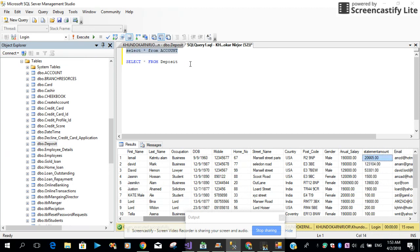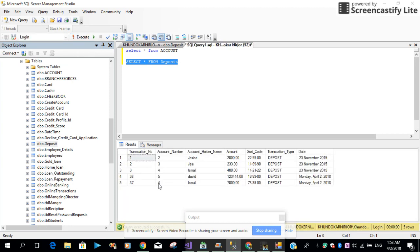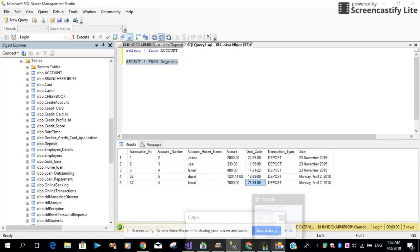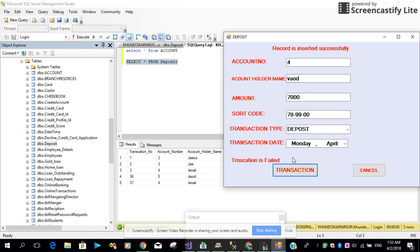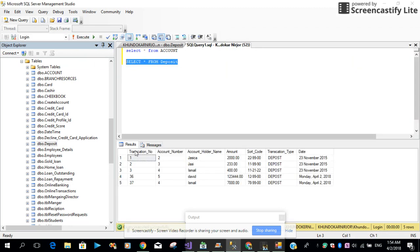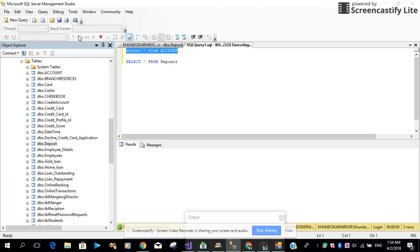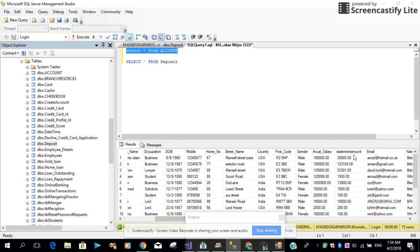So as I told you before, we wanted to insert a new record into the deposit table with a specific account number. Look at this — we already have account number four with the name, amount, short code and everything. Now let me enter invalid credentials with account number four. As you can see, the transaction failed. The record is not updated, there is no record inserted with this particular account number, and the statement amount is not increased.